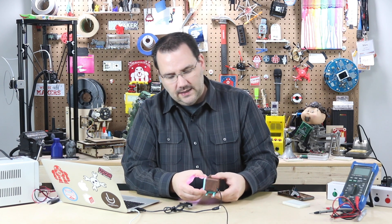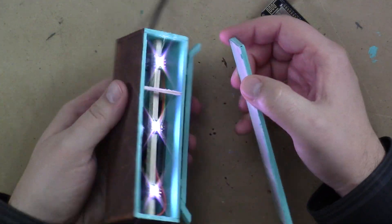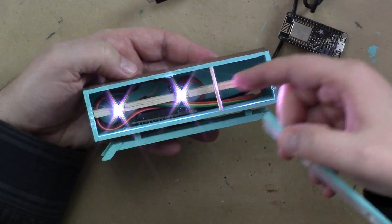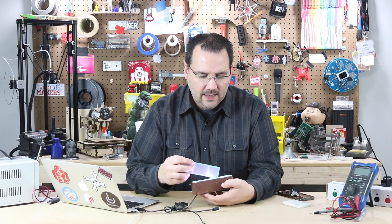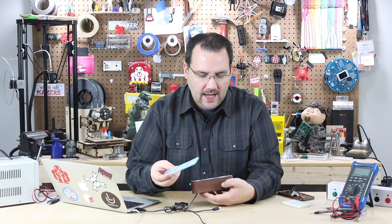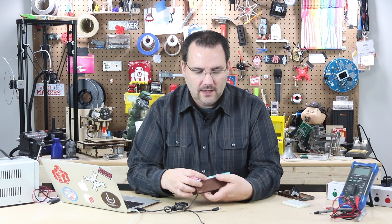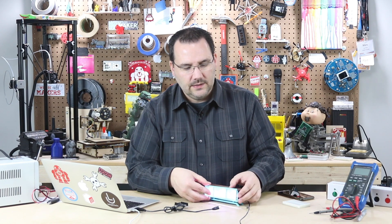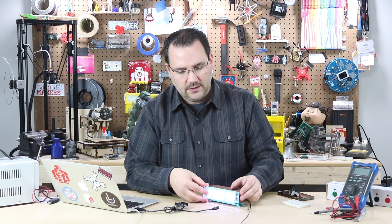So inside here, if I open this up, you can see there are three NeoPixels, and right behind them is an Adafruit Feather Huzzah. That's it. That's all there is to this project.